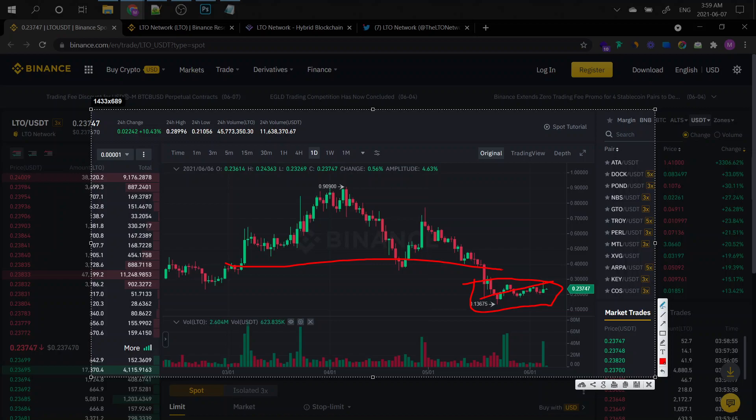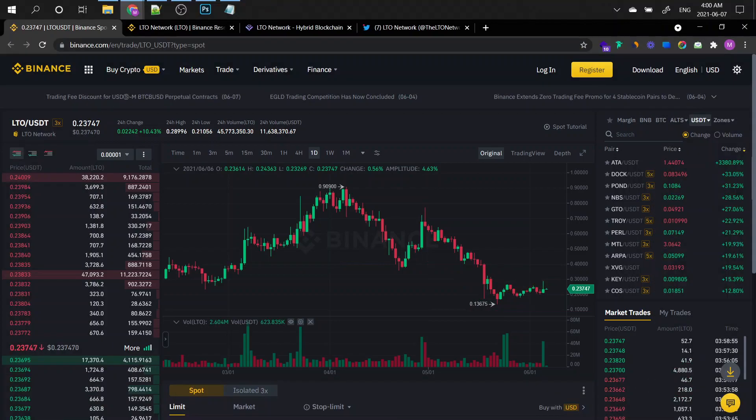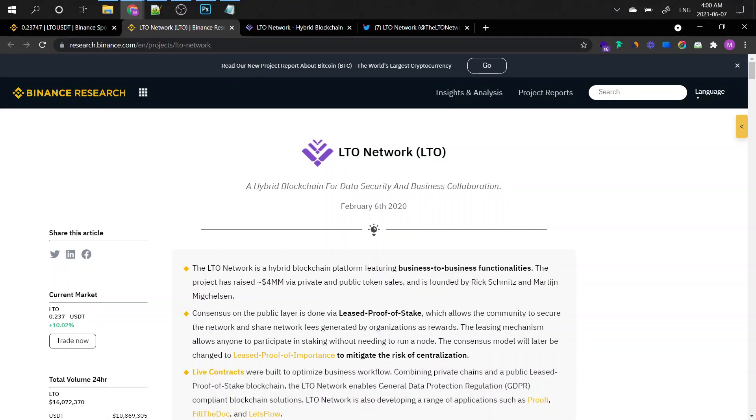This is a great token for you to get into if you're looking to diversify your wallet. This is what I would do. I would definitely go ahead and get a few LTO tokens. They're not too expensive right now. It's only 23 cents.